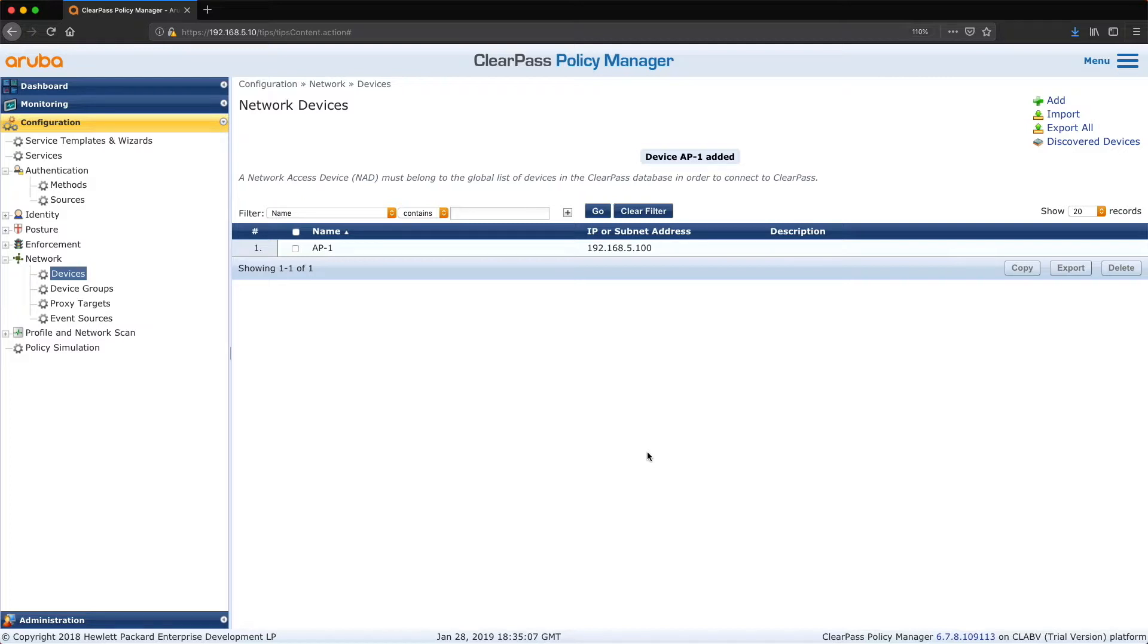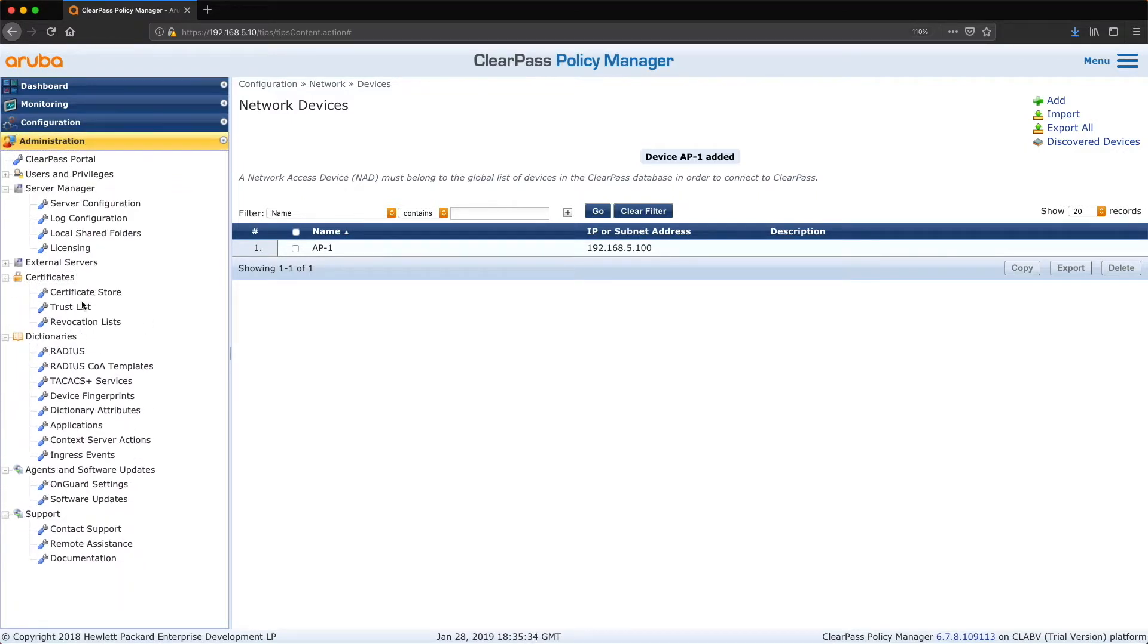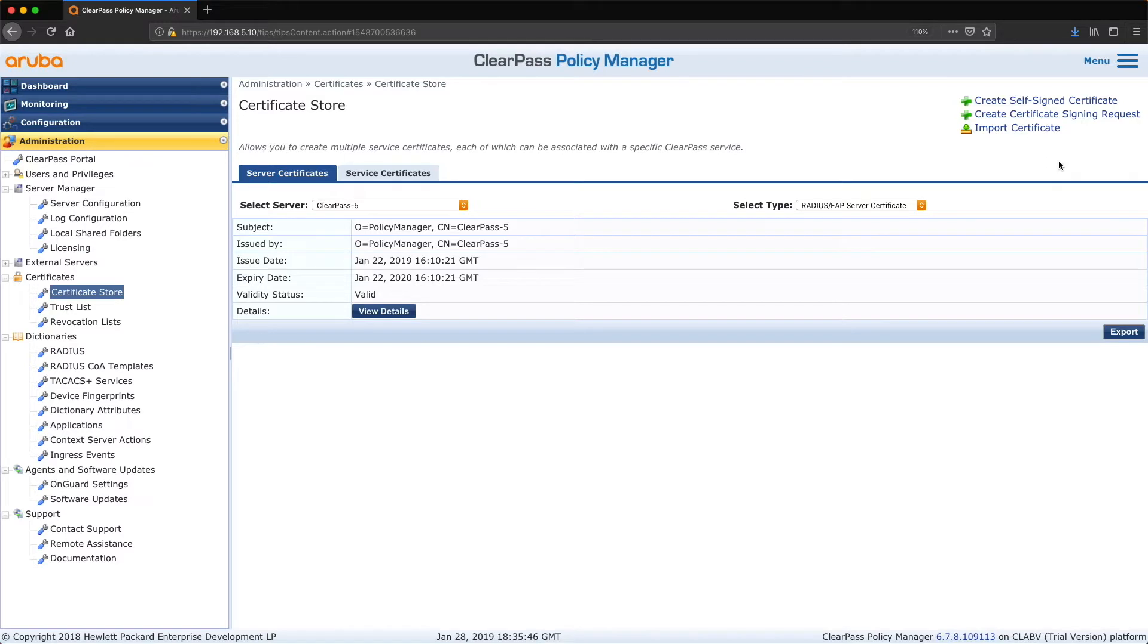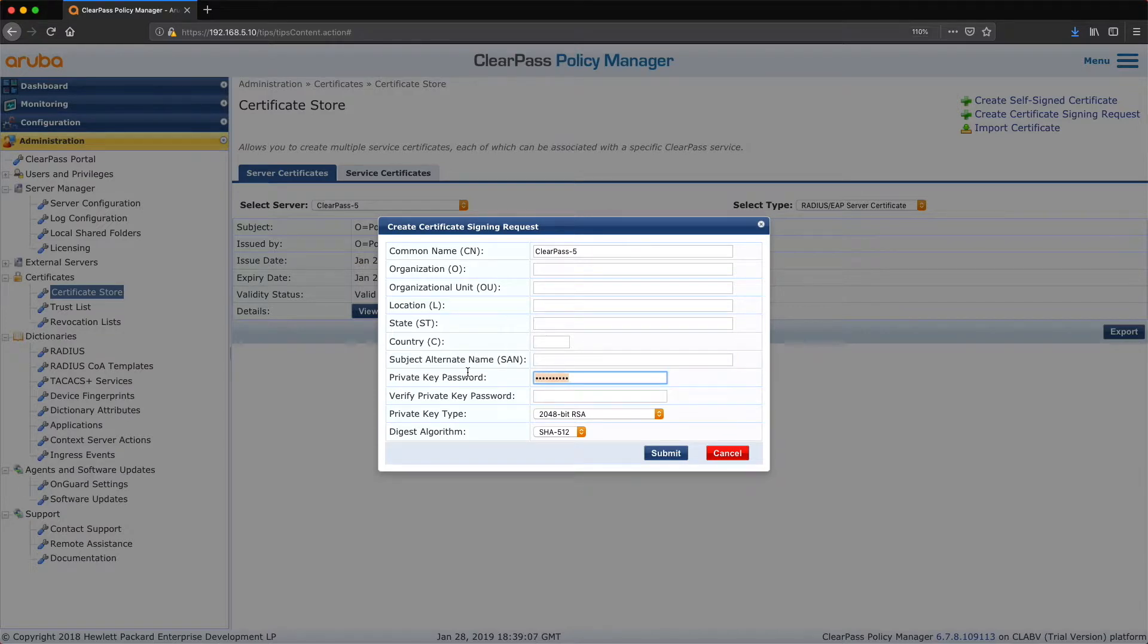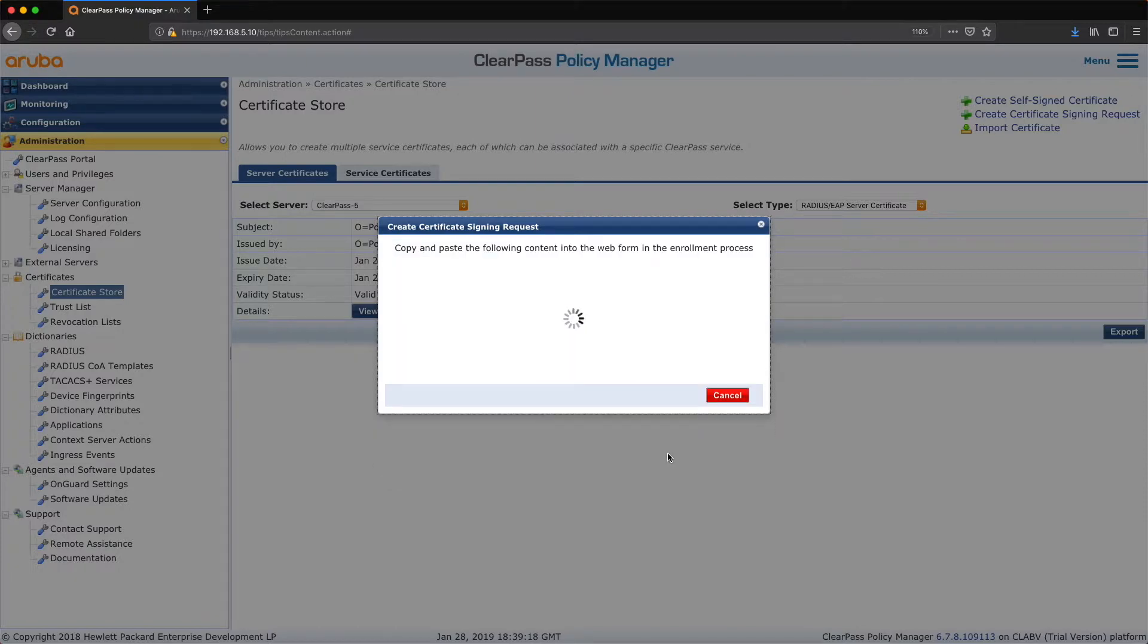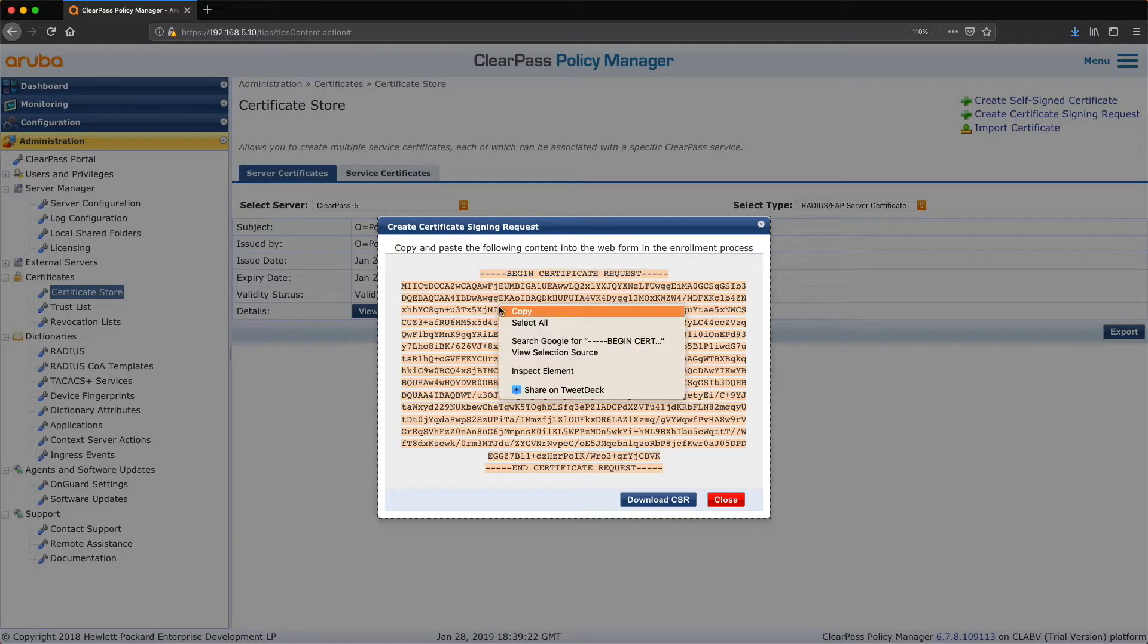And next. Okay, so now this is the more interesting part where we integrate ClearPass. There's two things that we need to do. Well, first of all on ClearPass, what I am going to do is I'm going to get the signing request. Go to certificates, certificate store. And this is just a self-signed certificate, but we are, and you can create another self-signed certificate, there we're going to create the certificate signing request which needs to be signed by the root CA. Put in the private key password, okay, copy that.